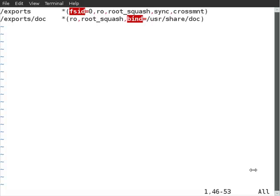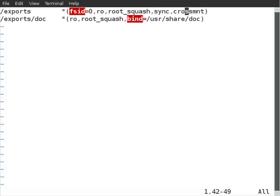I've opened up on my OpenSUSE 11.2 machine the /etc/exports file, and we can see that currently we have the crossmnt option in. We want to observe the behavior of this option, so the easiest thing to do is first of all remove the option.